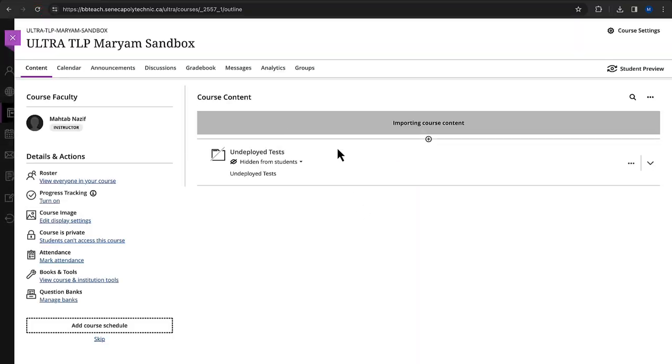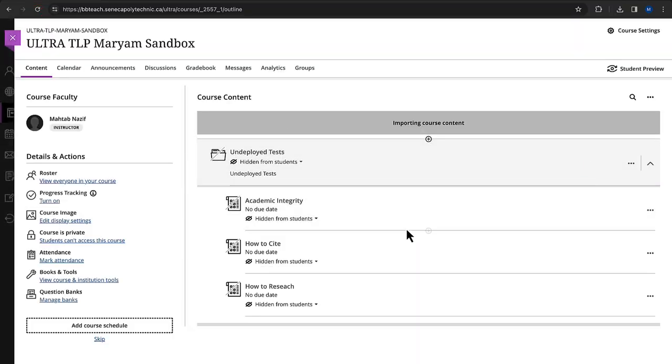Once the package is imported, the content will appear in your course content page. You might need to organize it into the appropriate folders or modules.